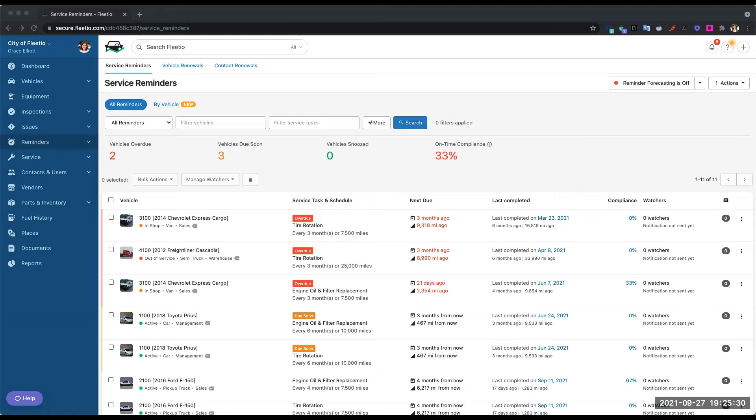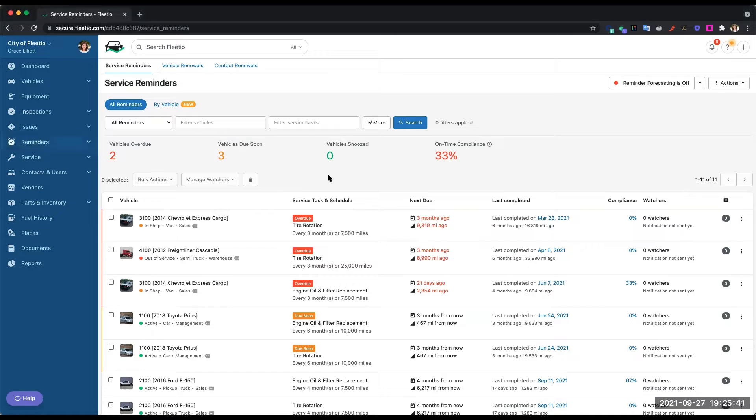One of the most important things in fleet management is keeping your vehicles maintained and staying on top of your preventive maintenance schedules. In Fleetio, we make that super easy for you to do with our service reminders module.